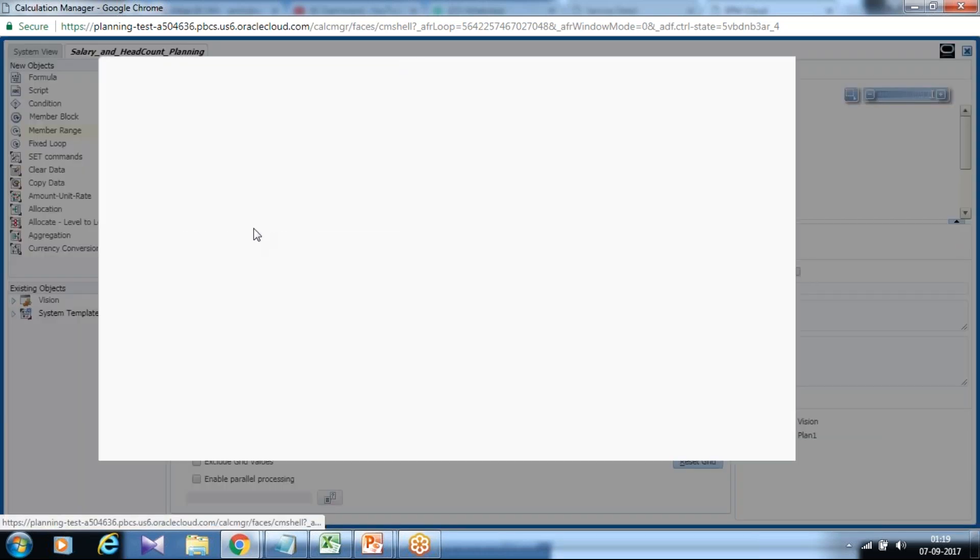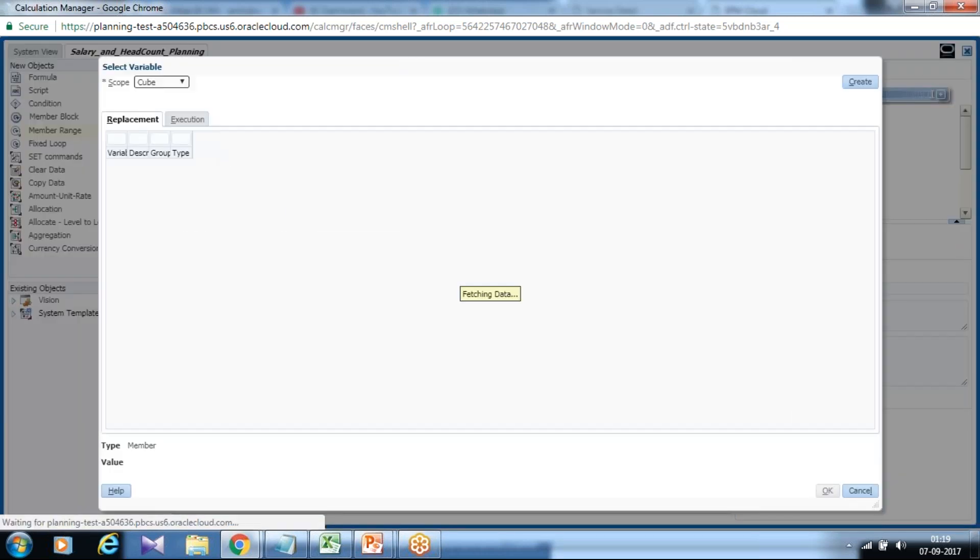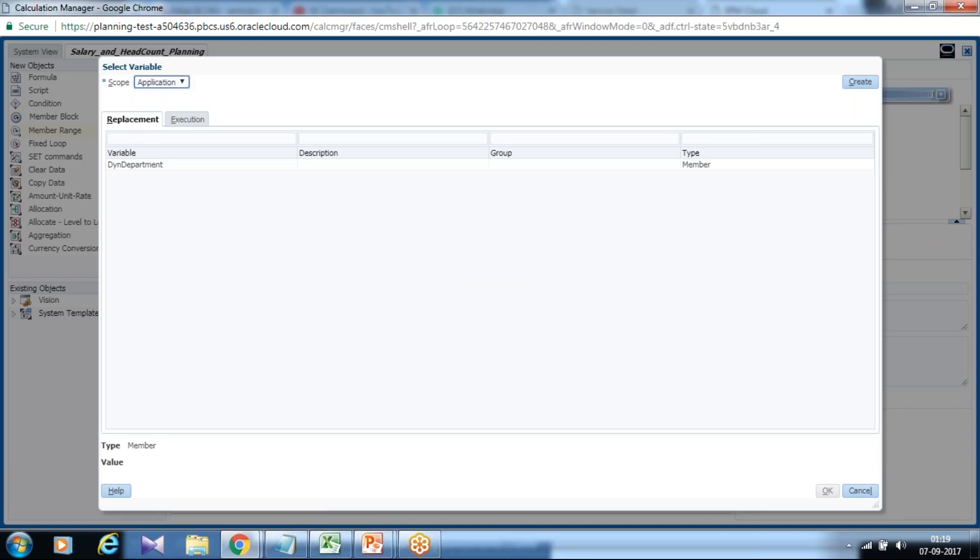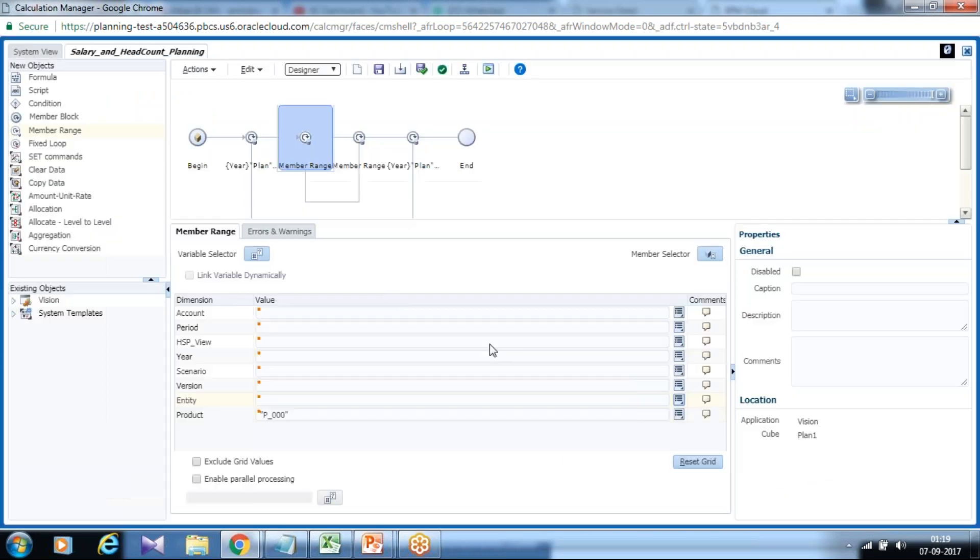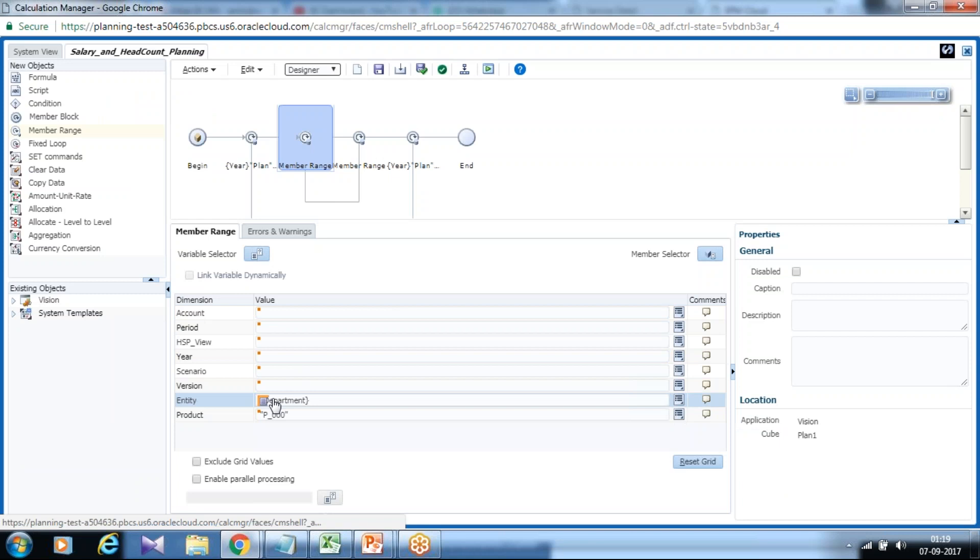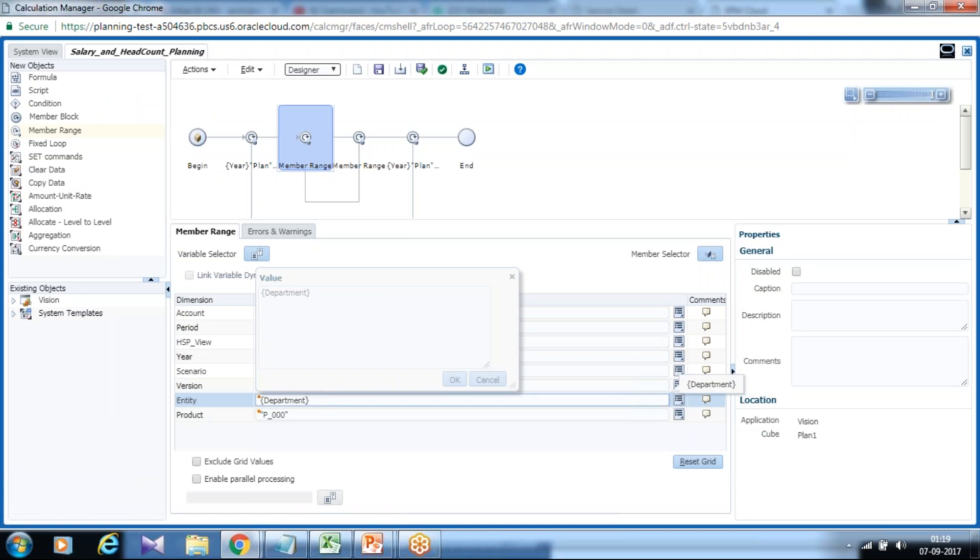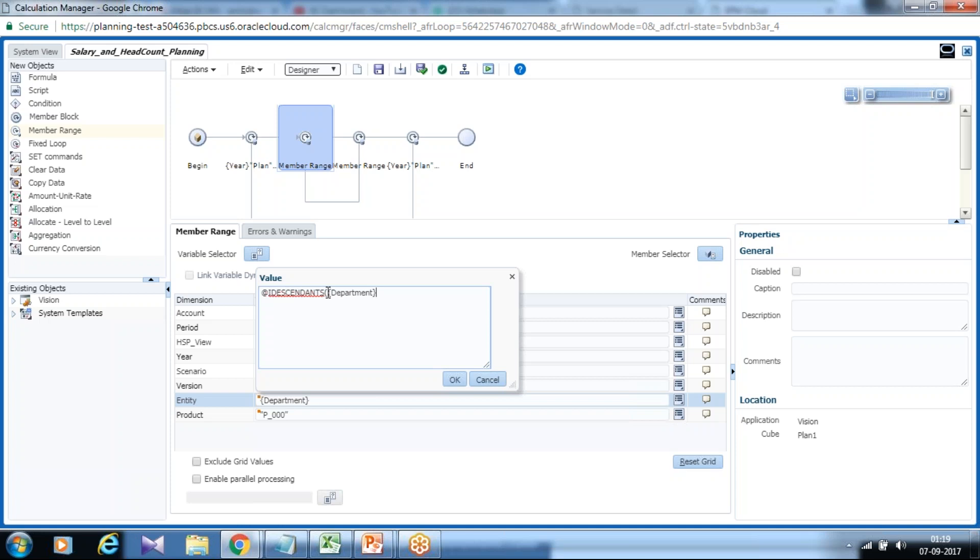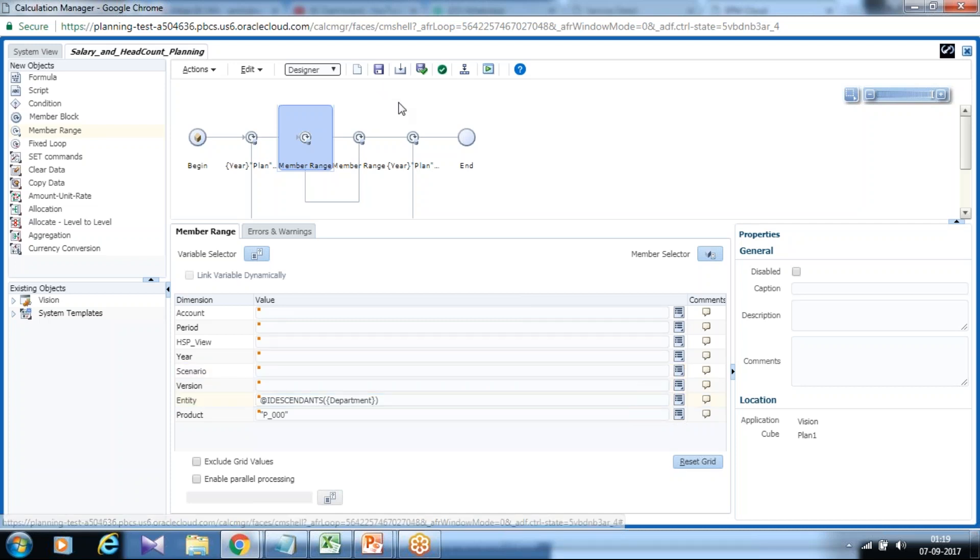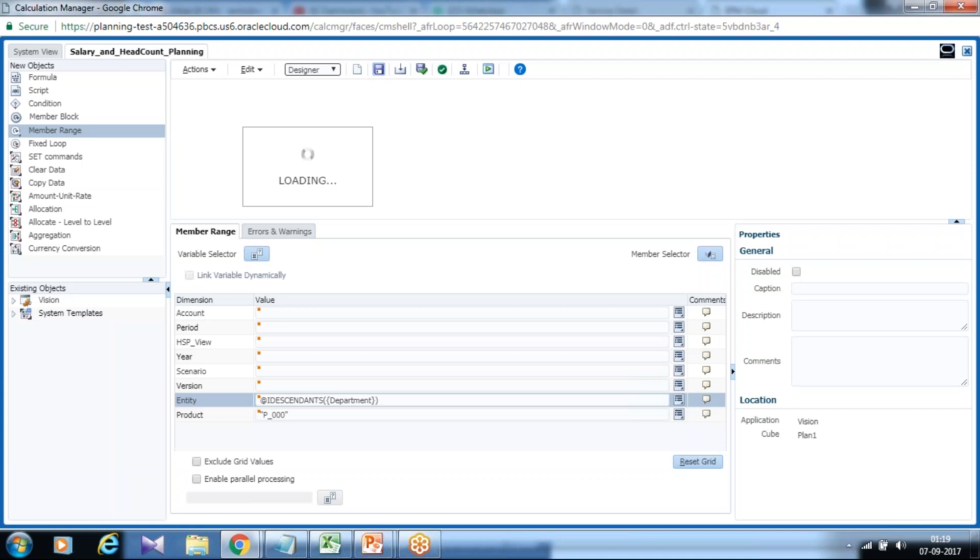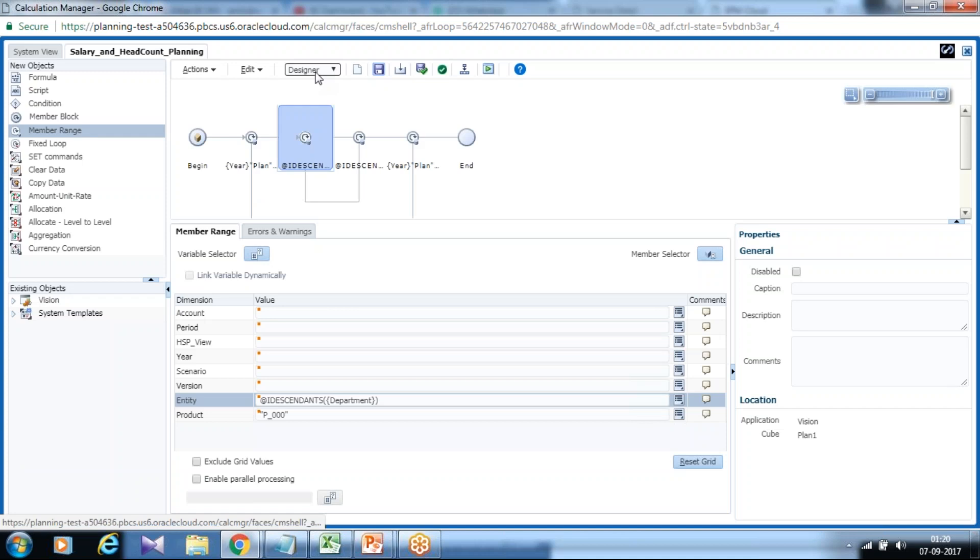The beauty of using variable, you can make your application dynamic and calculation as well. So department which is 000 by default. You can take a specific department but I want to use a descendant of all the department. So I use I descendant. And you put under parenthesis this variable. So this will take place. The calculation will take place for all the descendants of department. Make sure you save it continuously. And you can toggle between designer to an edit script mode.